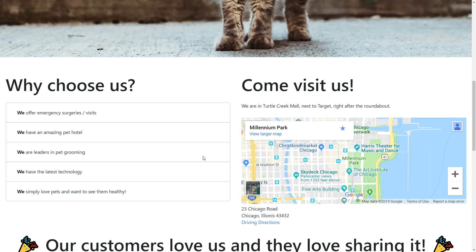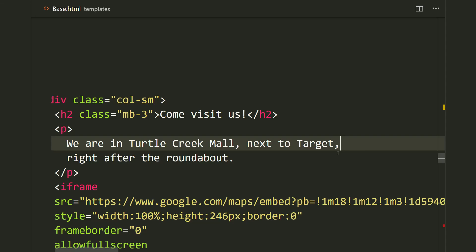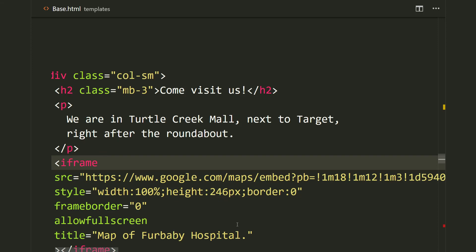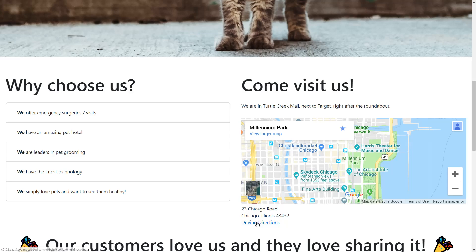Now this is a very accessible way for people to get to your store. We have a descriptive title — 'Come Visit Us' — we explain in layman's terms where we are: in Turtle Creek Mall next to the Target right after the roundabout. The screen reader will announce the iframe using our title, and then it will read the address and detailed driving directions, just like the Nittany Lion Inn. This is one really good, accessible Google Maps and directions setup.